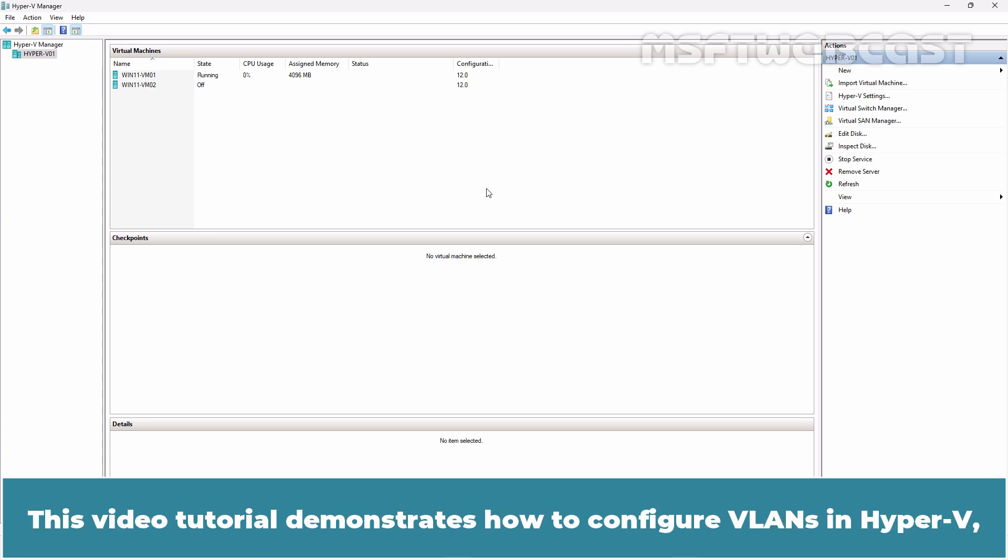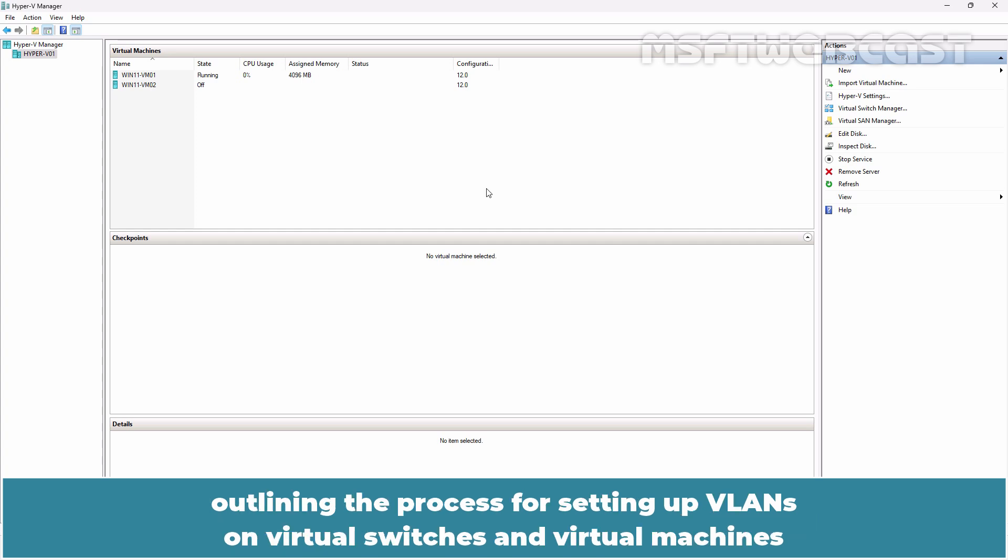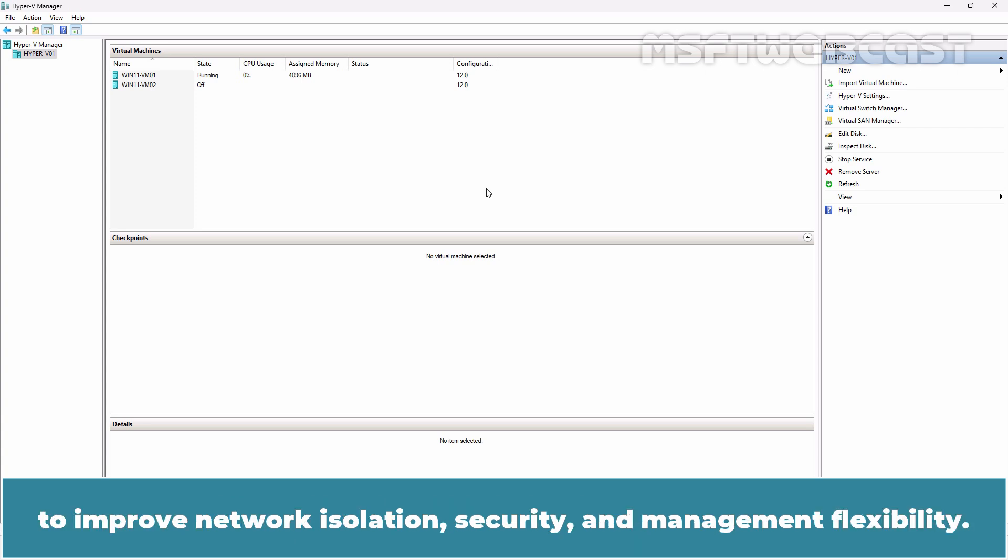This video demonstrates how to configure VLANs in Hyper-V, outlining the process for setting up VLANs on virtual switches and virtual machines to improve network isolation, security and management flexibility.